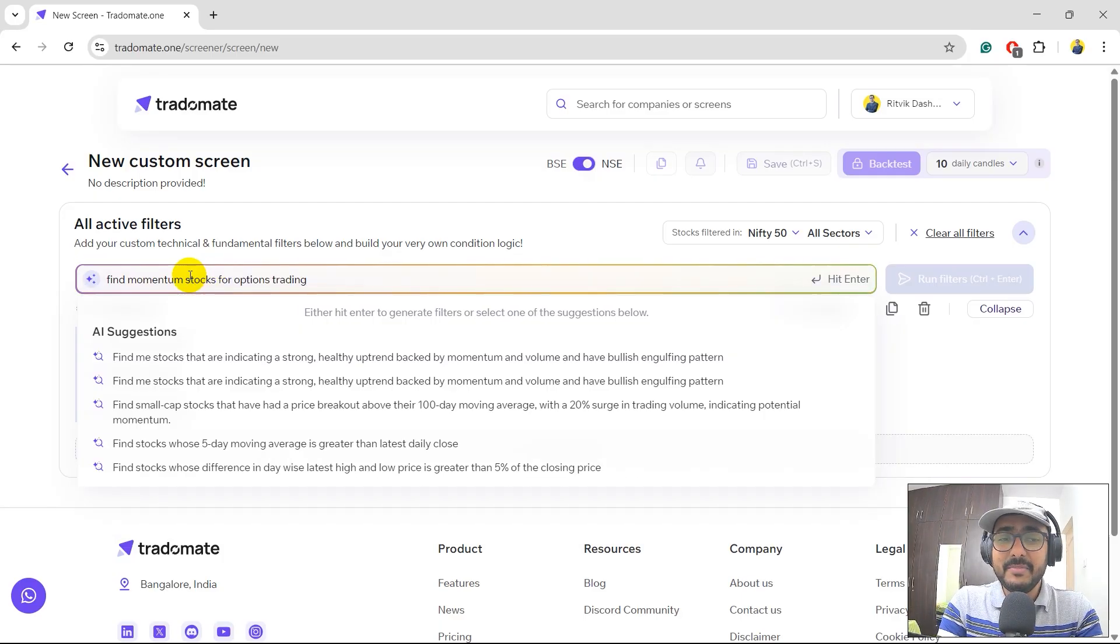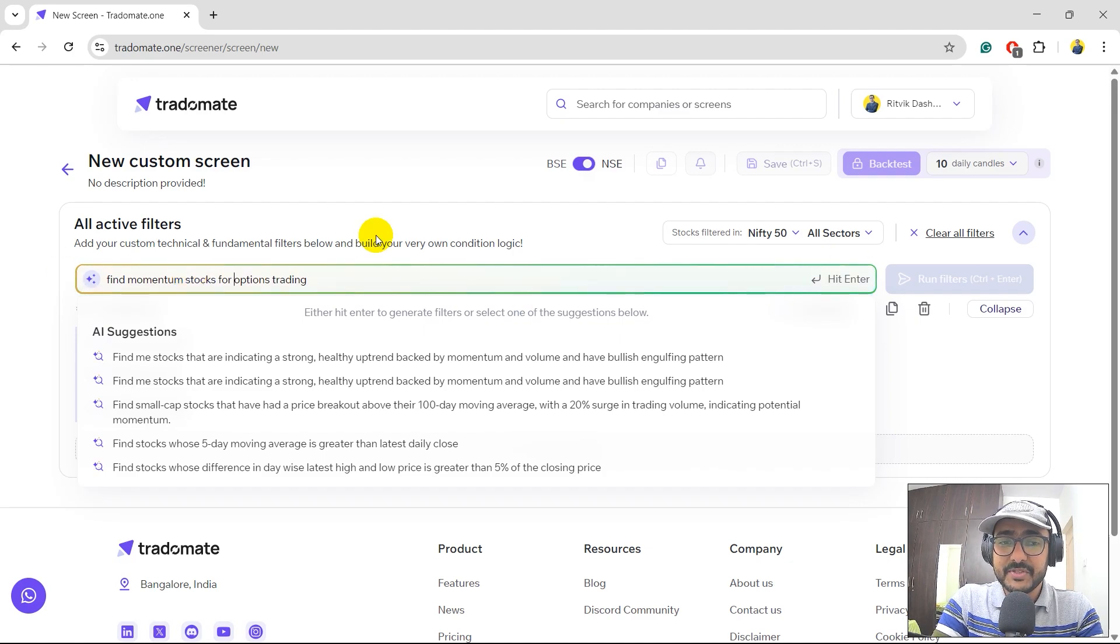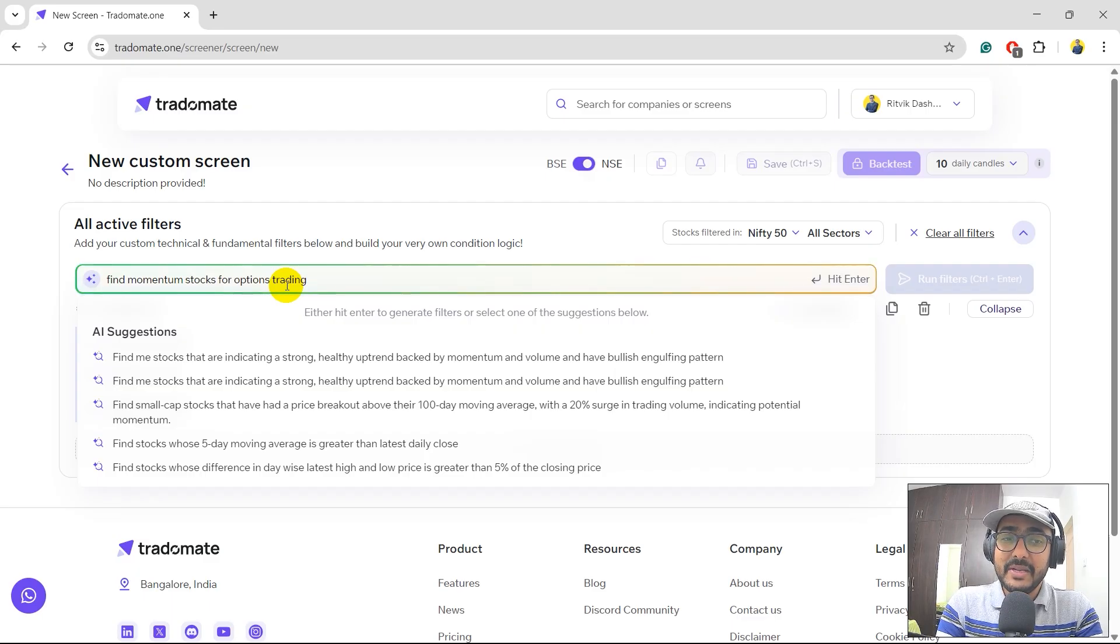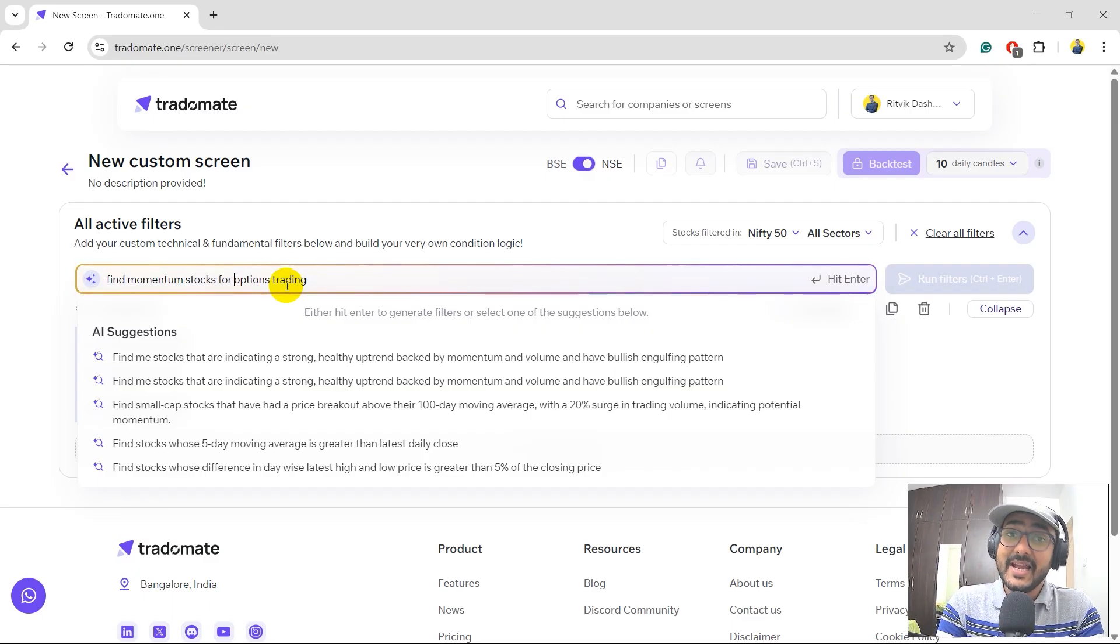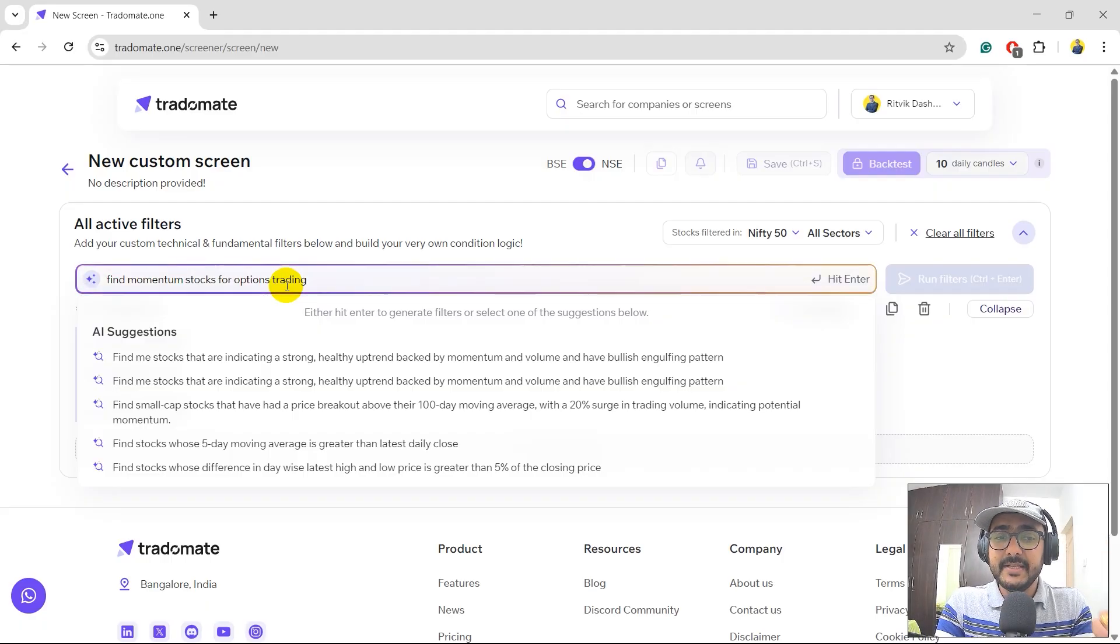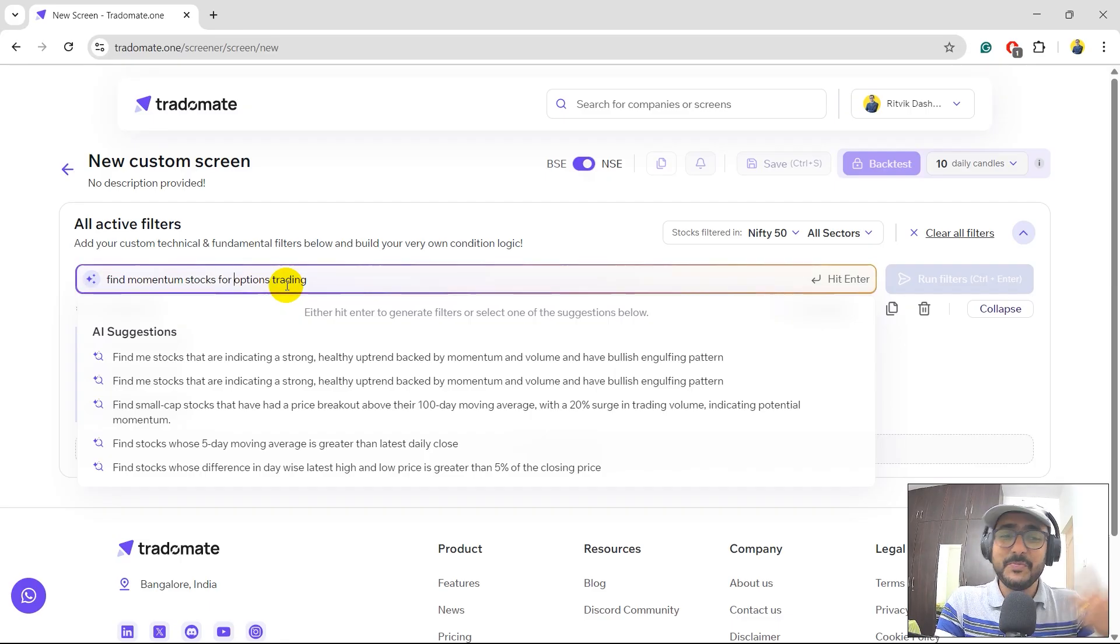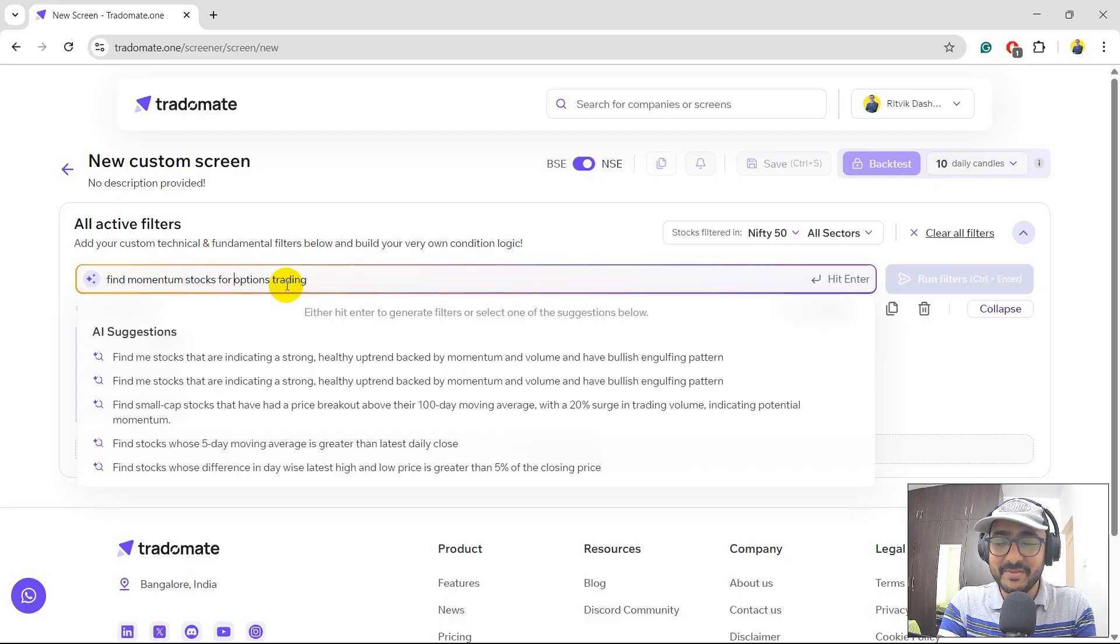Now here, why I'm writing this English sentence over here, because this particular search bar is like chat GPT. You can write normal plain English sentence or say Hindi sentence, Marathi, Gujarati, any language you speak or are comfortable with. We have built TraderMate AI in a way that we extract the conditions out of the statement that you're putting. Just make sure the conditions are actually for the screening purpose only. Please don't write random things here. Otherwise, you'll see the error.